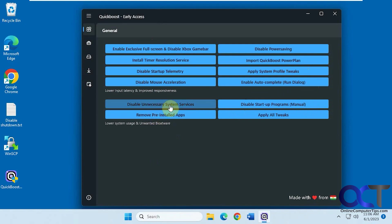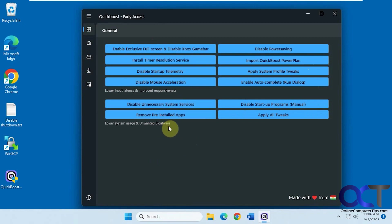Disable Unnecessary System Services, that's something you might want to think about before you do because you don't know what it's going to actually do. Remove some pre-installed apps, probably the Windows Store apps, or Apply Everything.